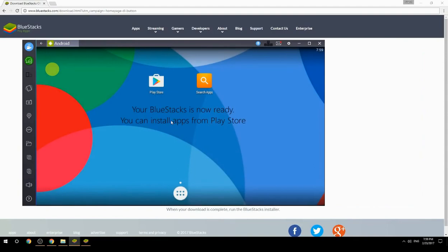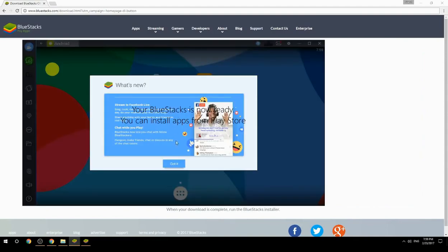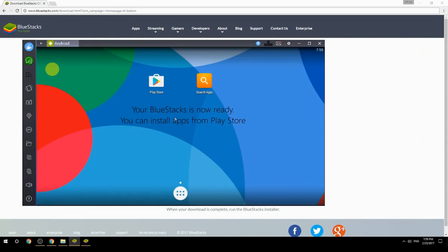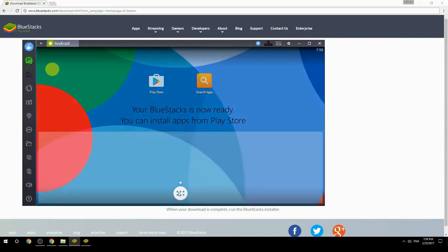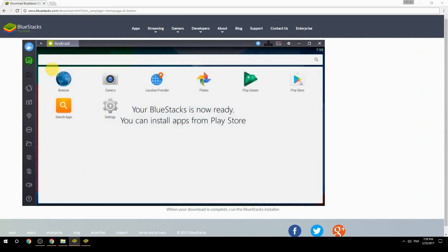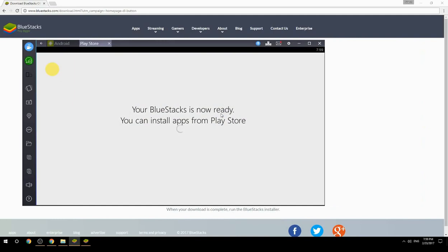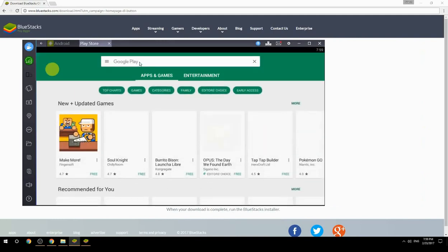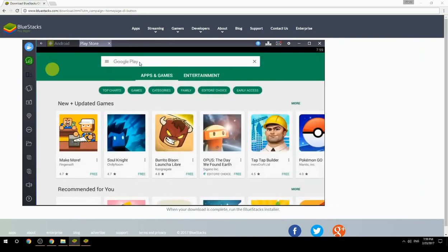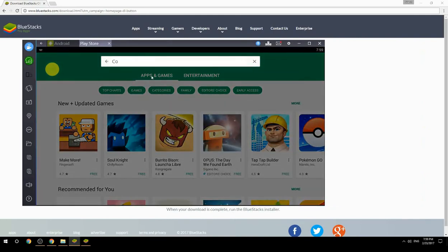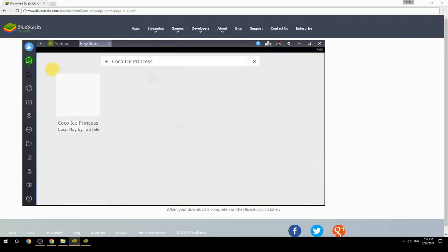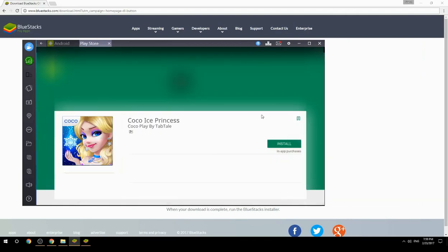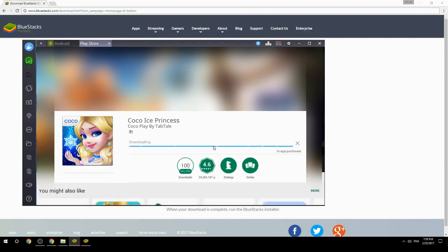Your BlueStacks is now ready and you can install apps from the Play Store. Search for your game name inside Google Play, click on the game icon, click the Install button, and once installation is finished, begin playing.